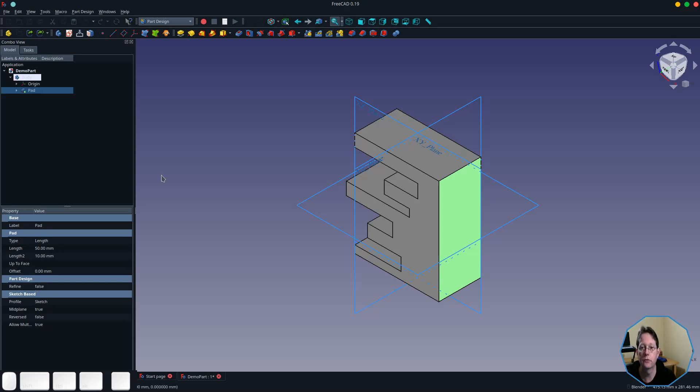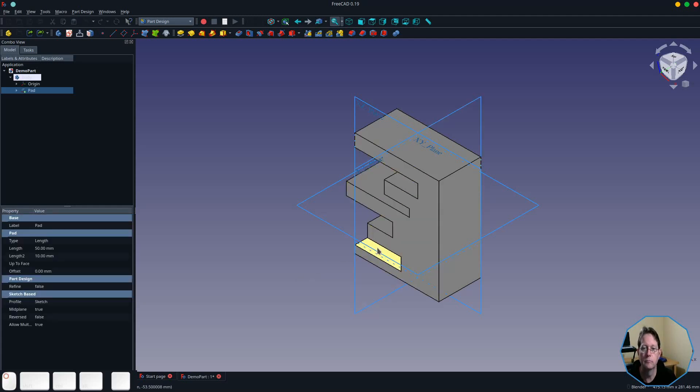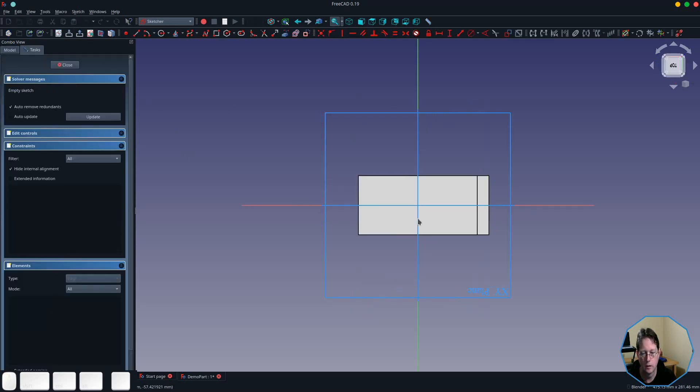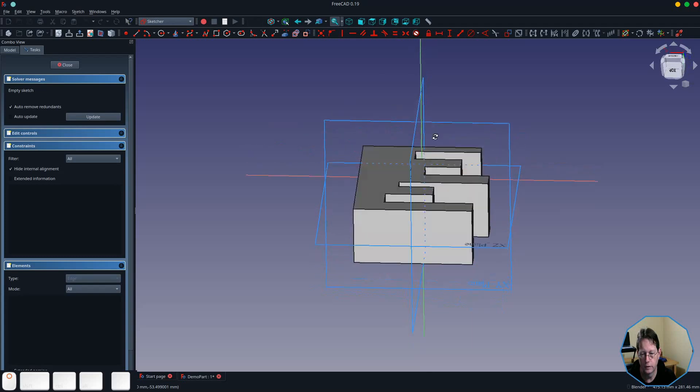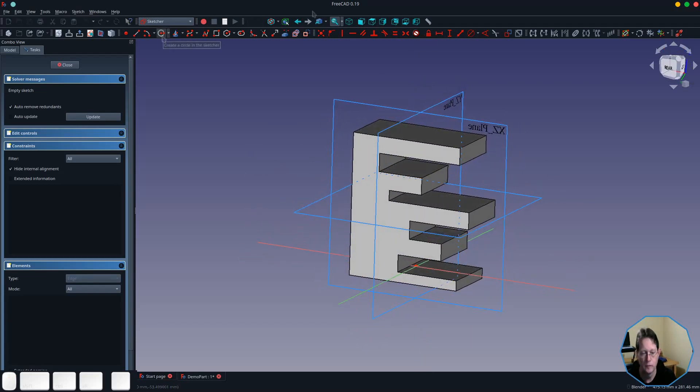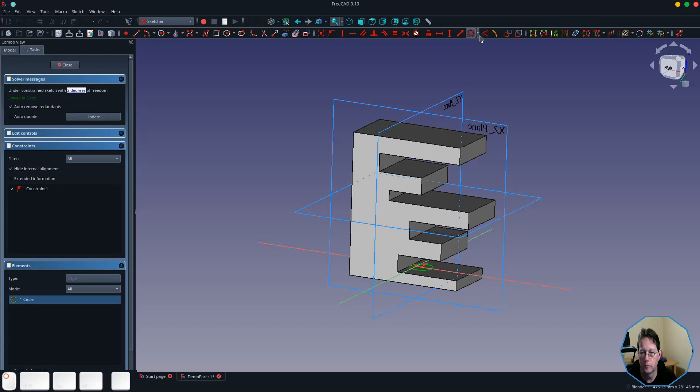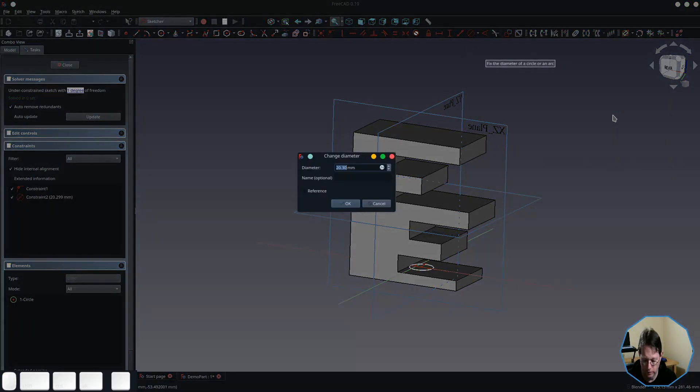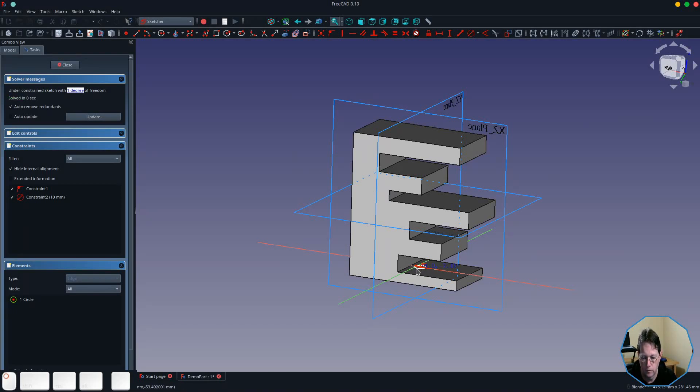Now the next three options that we're going to look at allow you to pad a sketch out to a face. So I'm going to create a new sketch just on the solid, and I'm going to rotate it so you can see what I'm doing. So I'm just going to draw a cylinder and set its dimension, its diameter, to be 10 millimeters. Not too fussed about its location within the model. And we'll just close that.